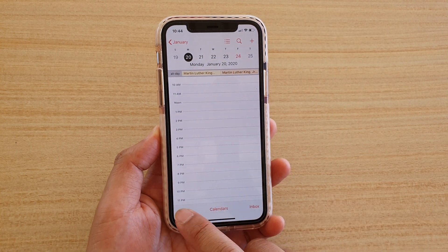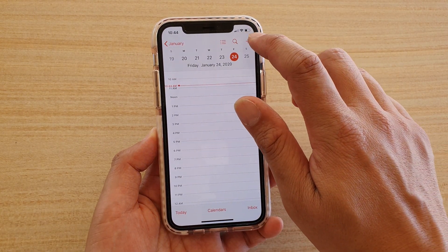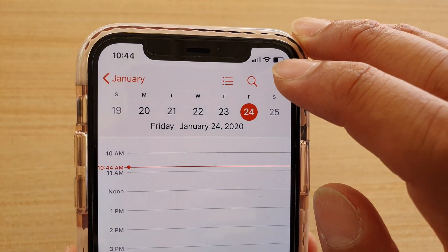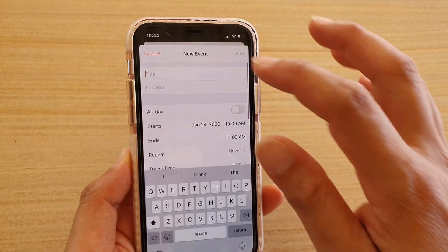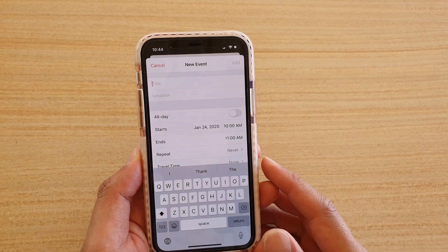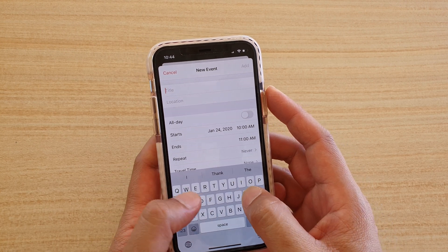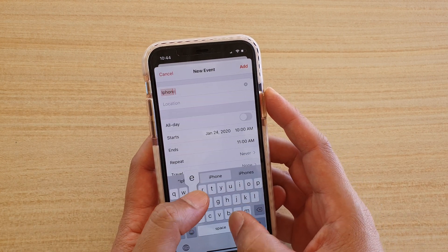In here, make sure you tap on today, and then tap on the plus key at the top here. Next, fill in the new calendar event details. For example, I'm just going to give it a title.